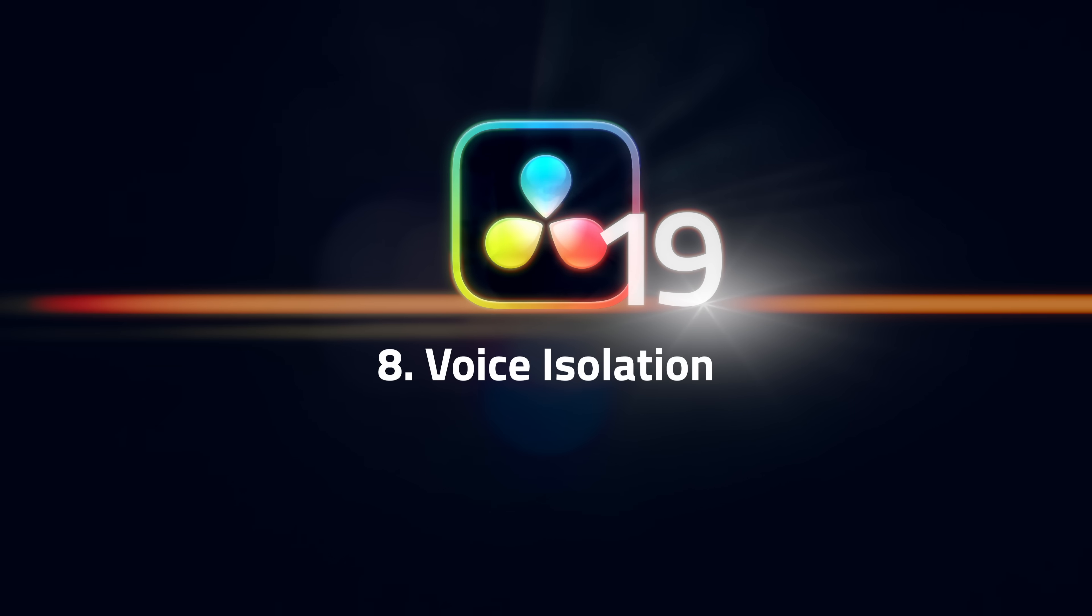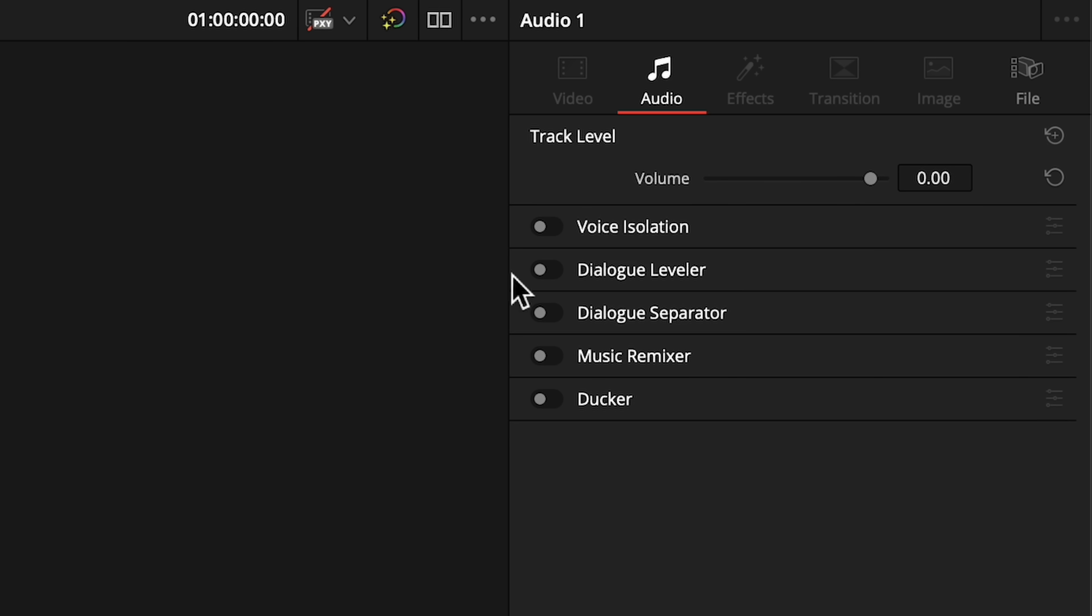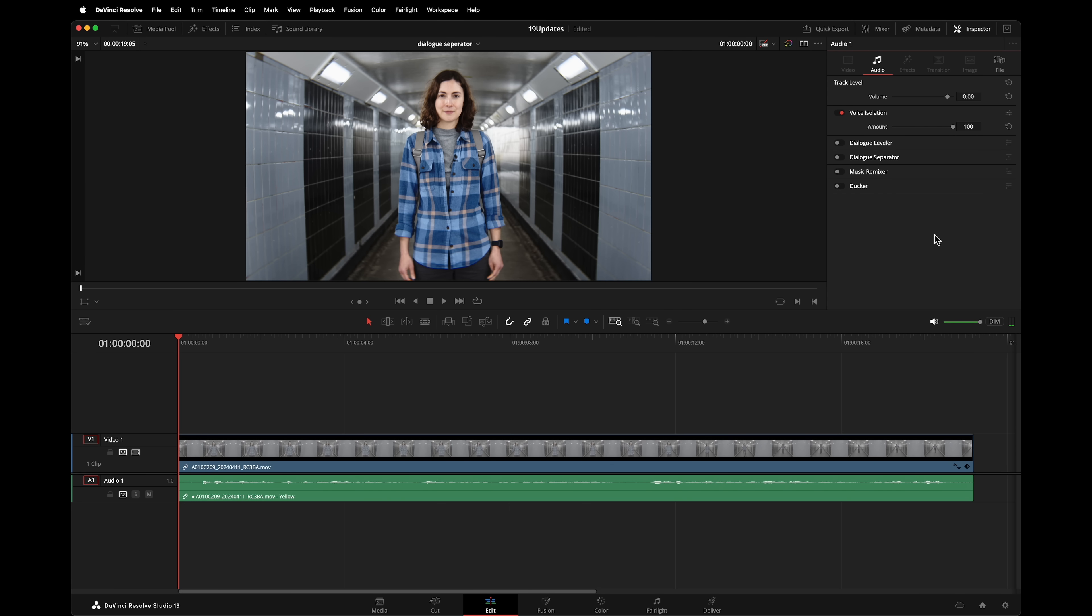Number 8, Voice Isolation has changed our productions. It's amazing. We've conducted interviews on building sites without worrying about construction sounds because we know voice isolation is going to rip them right out. The trouble was it sometimes left recordings sounding too clean.